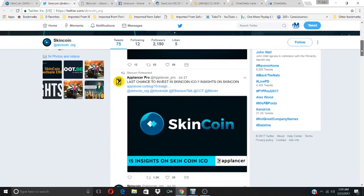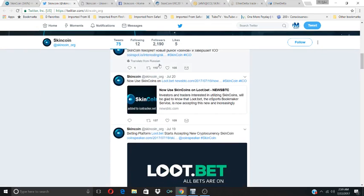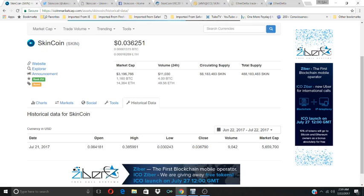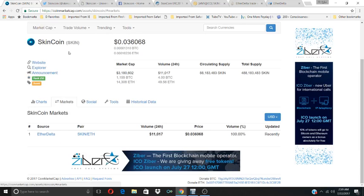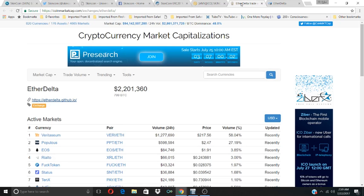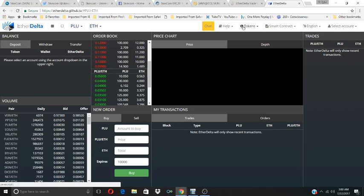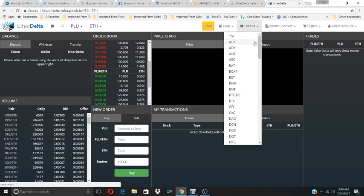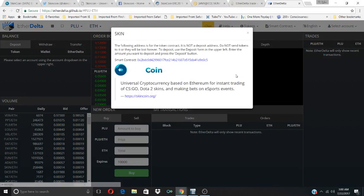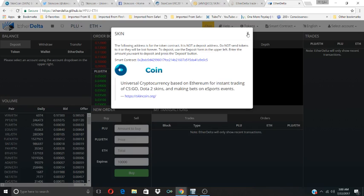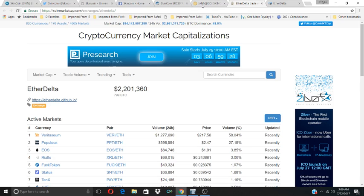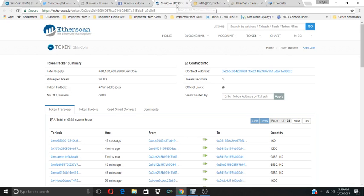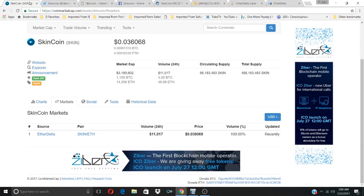I want to go back to this page. As you can see, there's only one market, EtherDelta. That's where you would go to get them. Let me pull up the EtherDelta market. There's the market. The coin we're looking for is the SkinCoin. And there it is. SkinCoin. It's a universal cryptocurrency based on Ethereum for instant trading and making bets on eSports events. I would say go ahead and check it out for yourself and see if that's something that you want to get into early. Right now the current price is 0.03 cents.